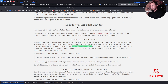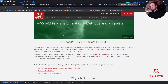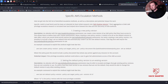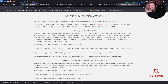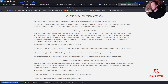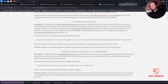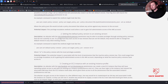An attacker with the iam:CreatePolicyVersion permission can create a new version of an IAM policy they have access to, allowing them to define their own custom permissions. But the key part: an attacker with the iam:SetDefaultPolicyVersion permission may be able to escalate privileges through existing policy versions that are not currently in use. If a policy they have access to has versions that are not the default, they can change the default version to any other existing version.